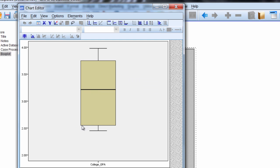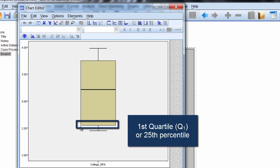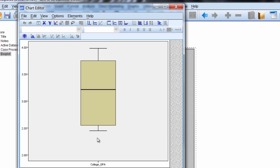This value down here is the first quartile, also known as the 25th percentile. At this point in our boxplot, 25% of the values are below it.